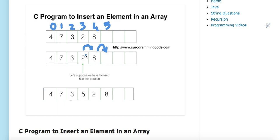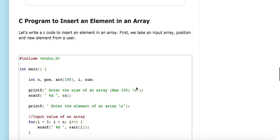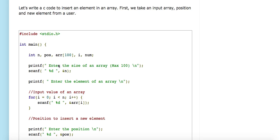This is the approach we follow to insert an element in an array. Now let's go to the code. I have declared an array of size one hundred along with variables for size and position. I am taking the size of the array from the user — the maximum size is one hundred.